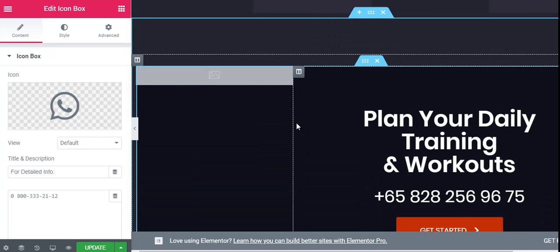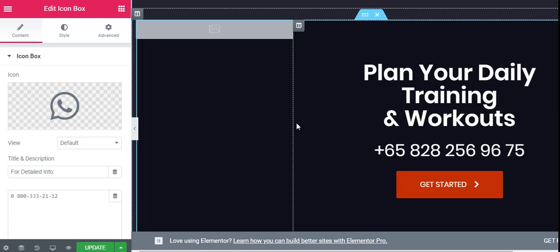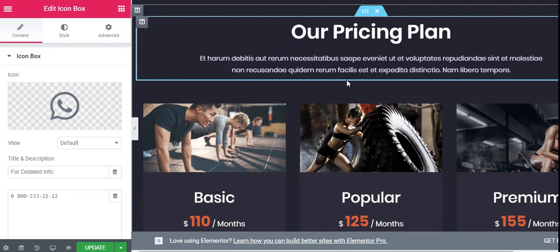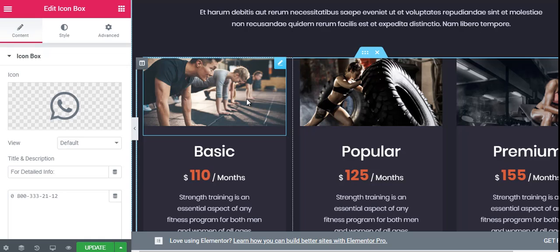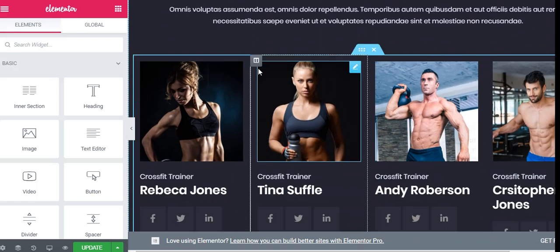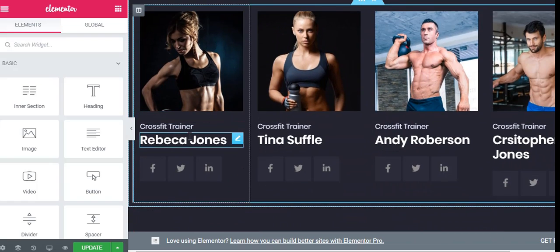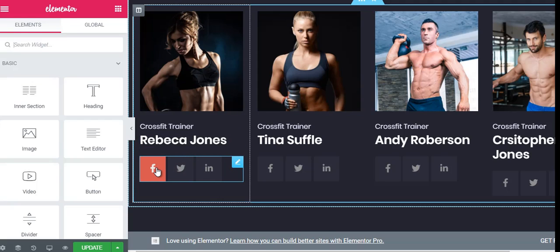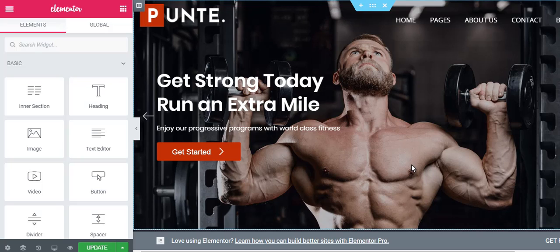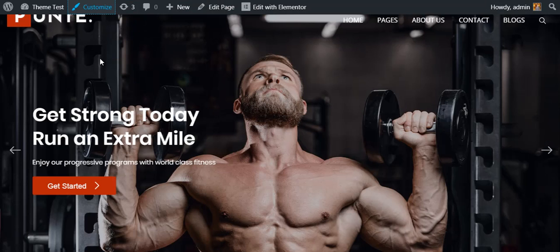Next there is a CTA section where you can add icons, text, a quick contact number, and a button. Similarly, there is a Pricing section where you can showcase different pricing plans for your gym club. They also have a Team section where you can display pictures, designations, names with social link buttons, through which customers can easily reach out to each team member via social media. You can also add recent blog posts right in the home page.